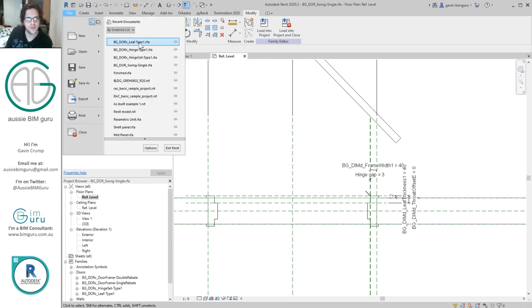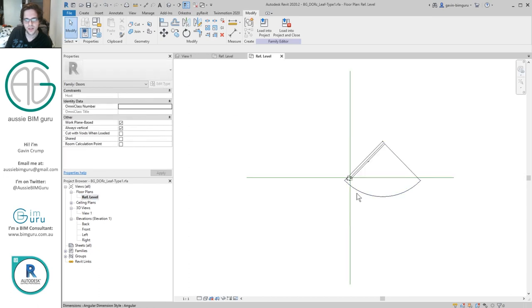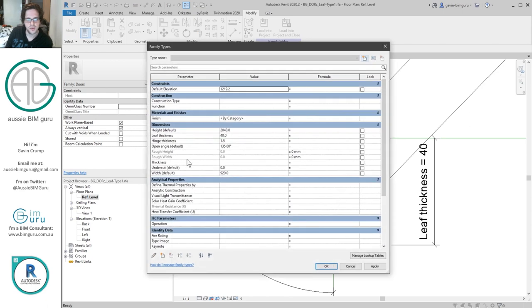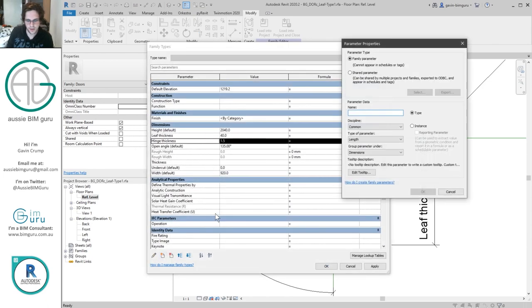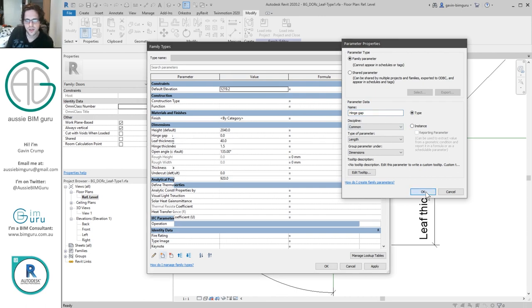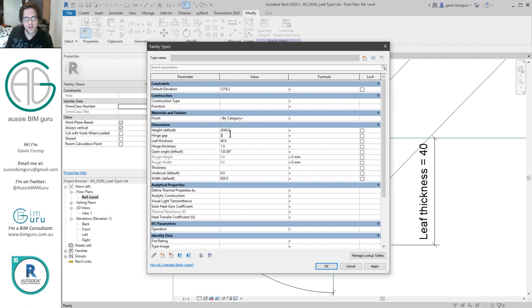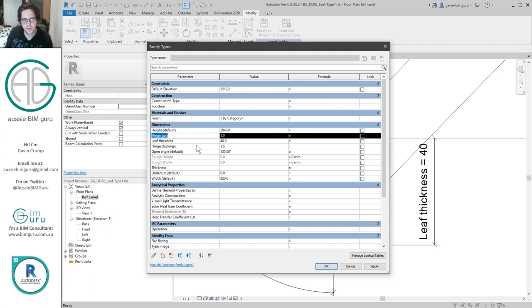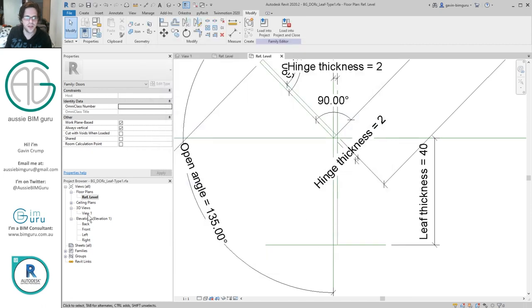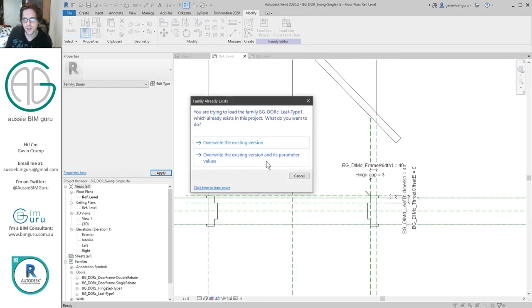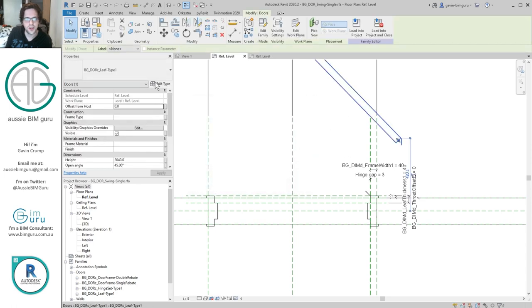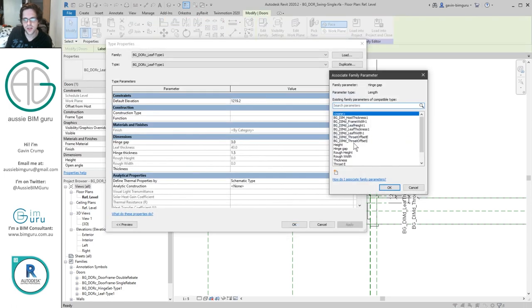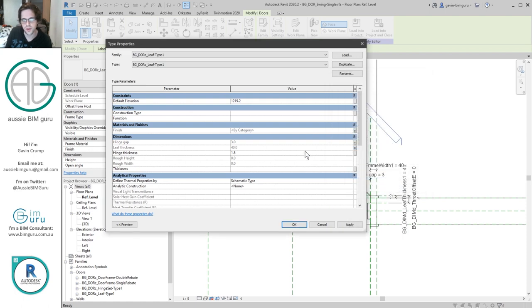A better way is to go down to the family level and set up that parameter. We're going to reopen the leaf and create a little formula. We're going to say that hinge gap is hinge thickness times 2 — actually the other way around: the hinge thickness is hinge gap divided by 2. We can then directly associate that same parameter at the family level. Back in type properties, I can associate hinge gap to hinge gap, so that 3 is now correlated. This one is driven by hinge gap so we can leave it alone.